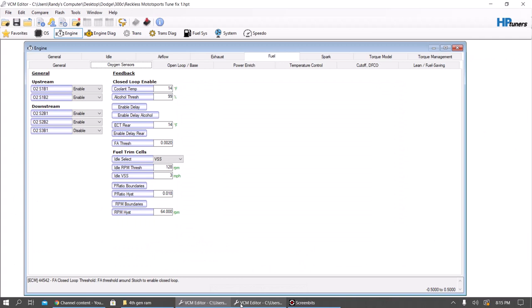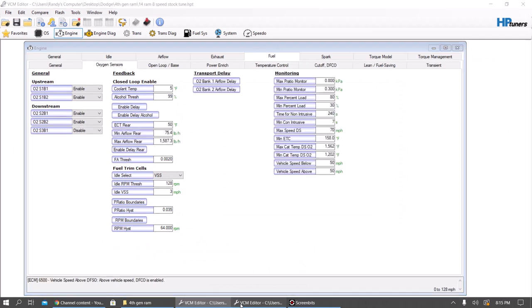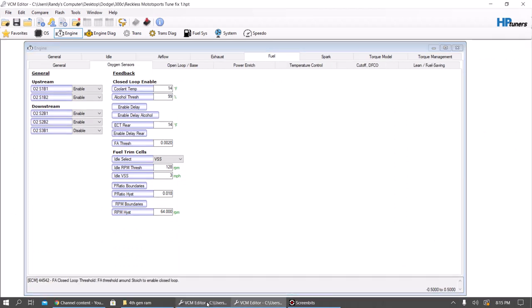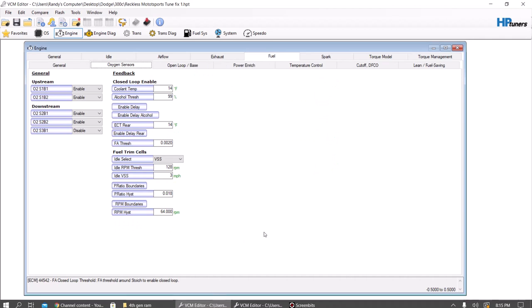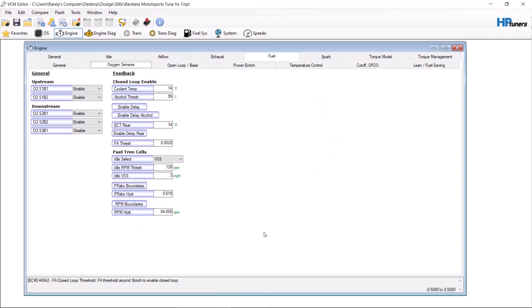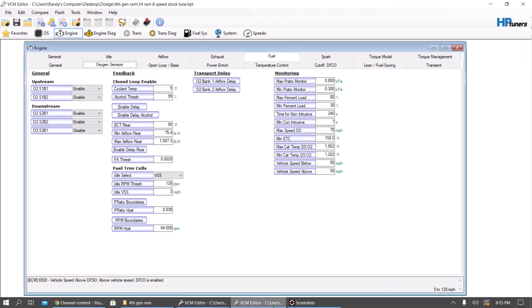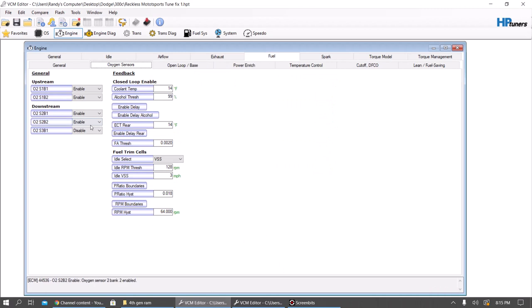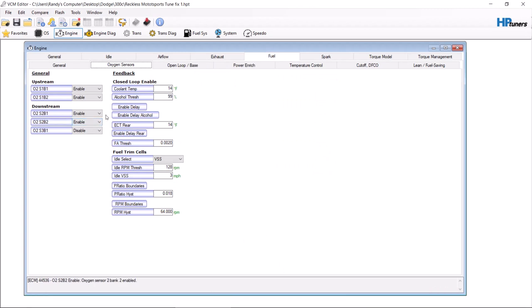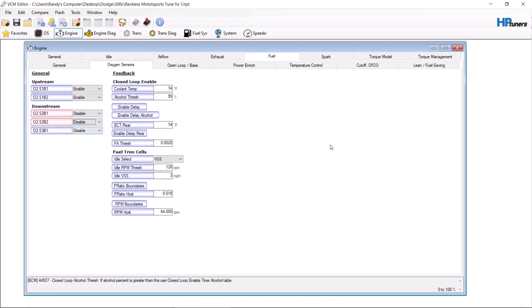It's pretty close to the same versus the non-VVT, right here in the VVT vehicle. The main thing, obviously, you want to go through and disable your downstream oxygen sensors. Most of you have no reason to have them.